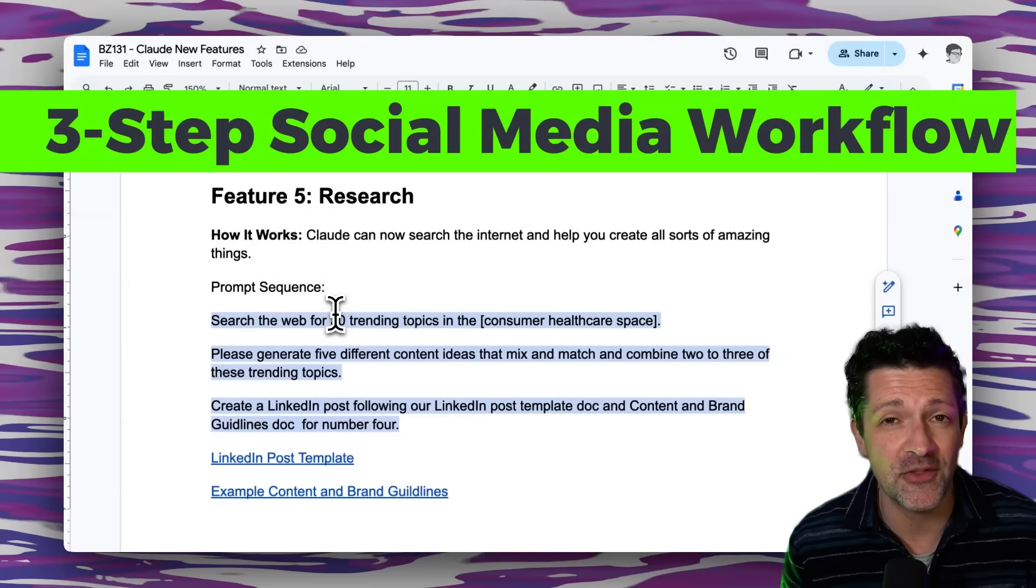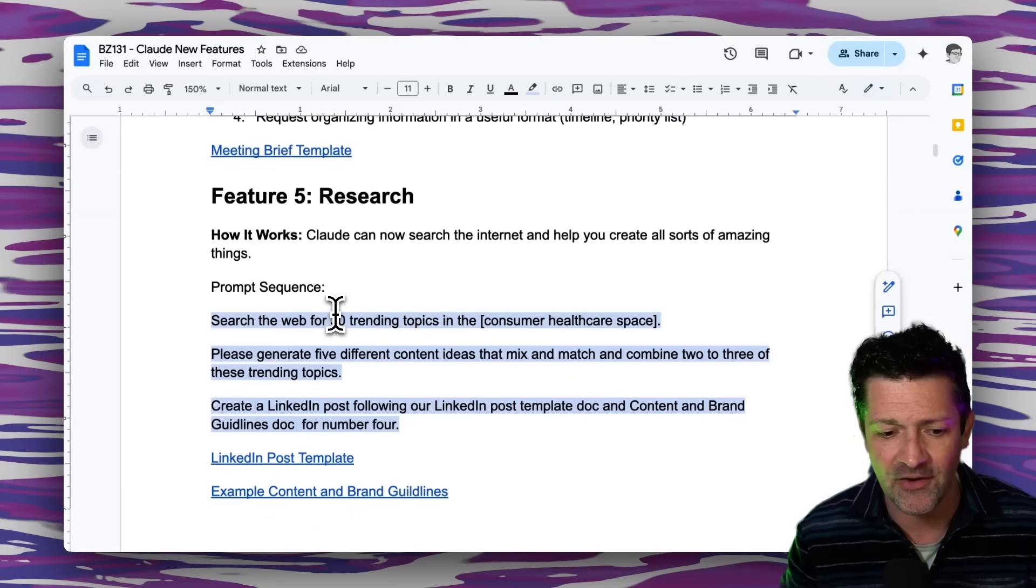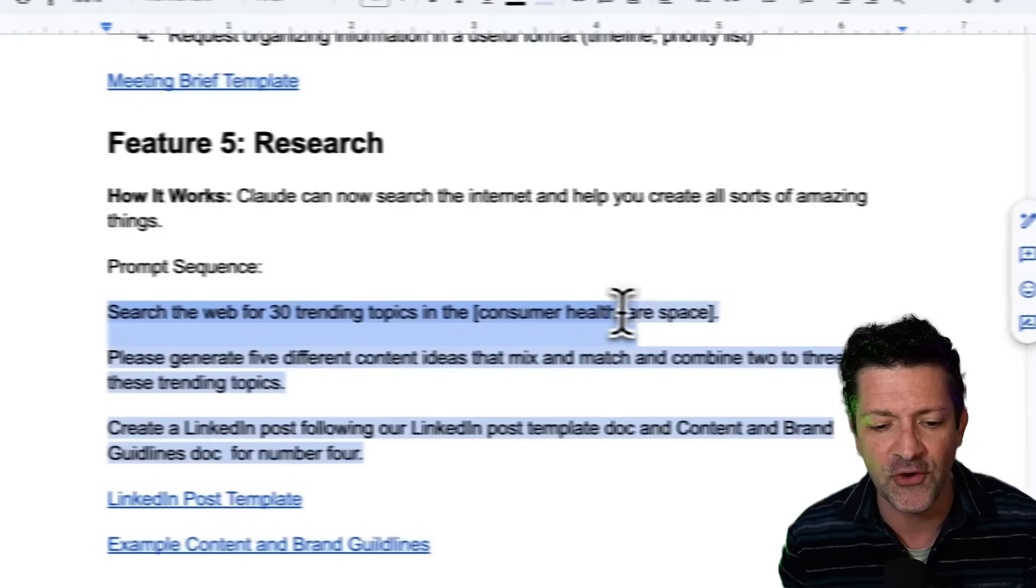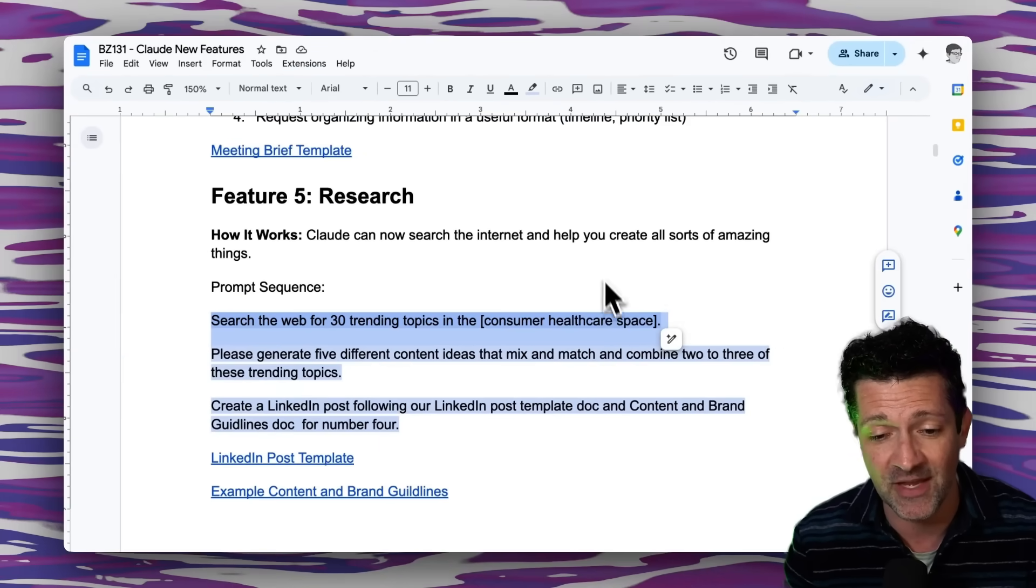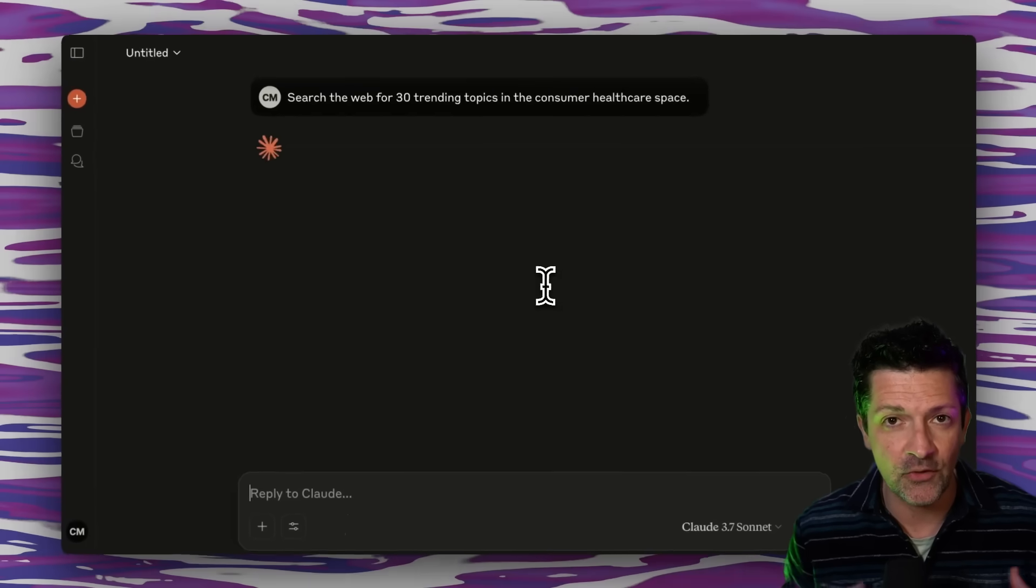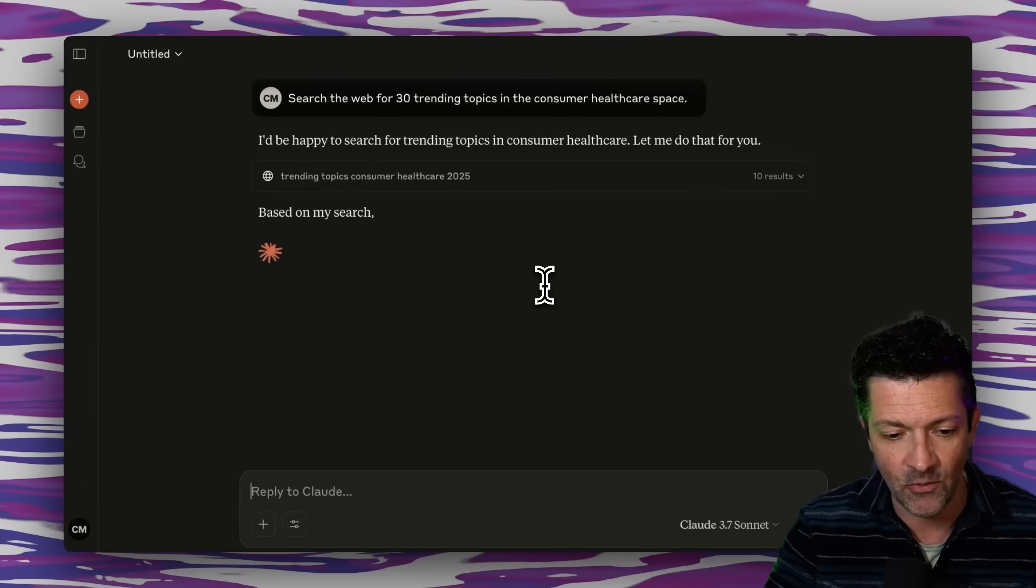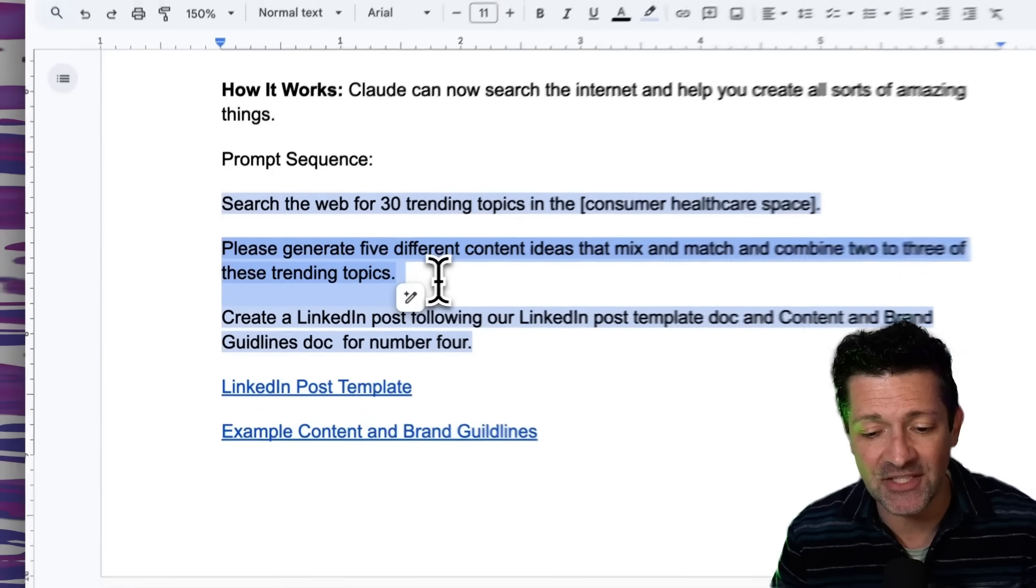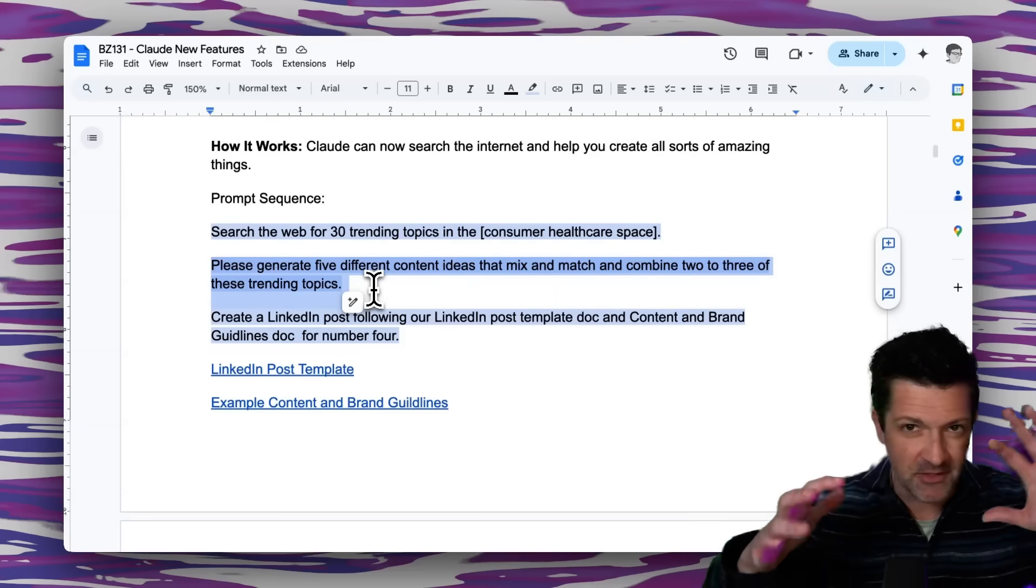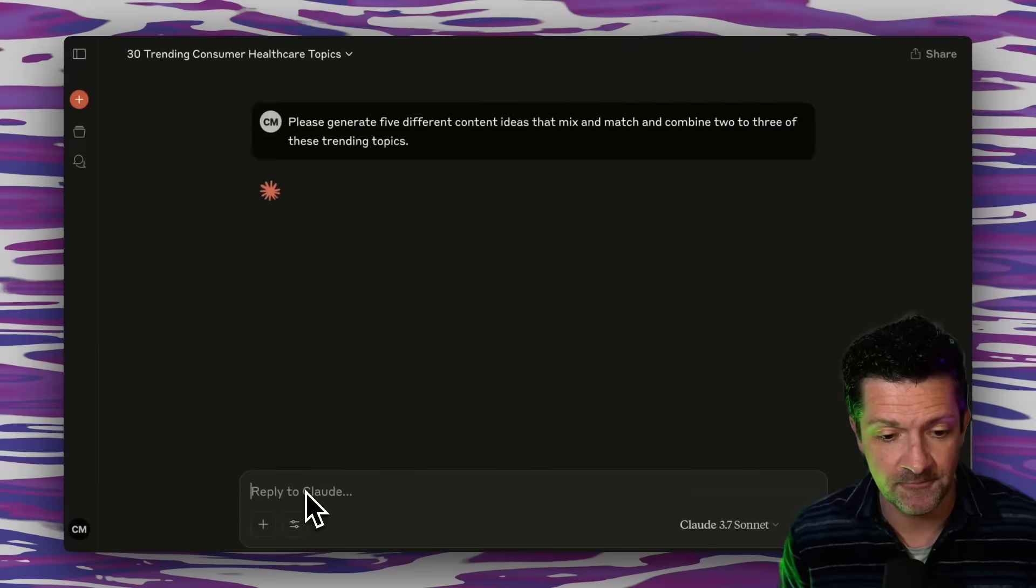Now here is a killer workflow that is finally all available in one tool. Previously, you had to go to Perplexity and Claude and jump around a lot. But now you can just ask it to search the web for 30 different trending topics in the whatever space you're in. I'm using the consumer healthcare space as my example. I'm going to drop that in and allow it to go search the internet for the most trending topics in this area. You can see it's searching the web. Now I'm going to ask it to please generate five different content ideas that mix and match and combine at least two or three of these trending topics. So getting it to start to think how these different things could be connected in a novel way. We'll drop that in.